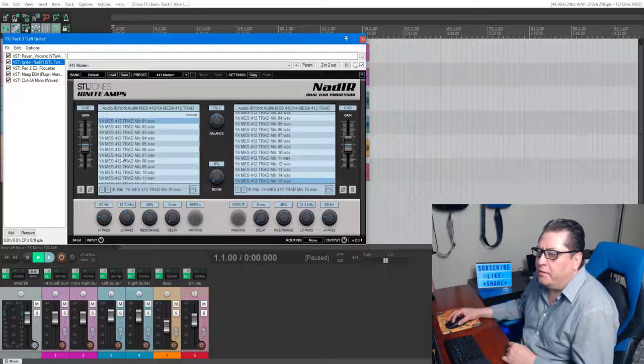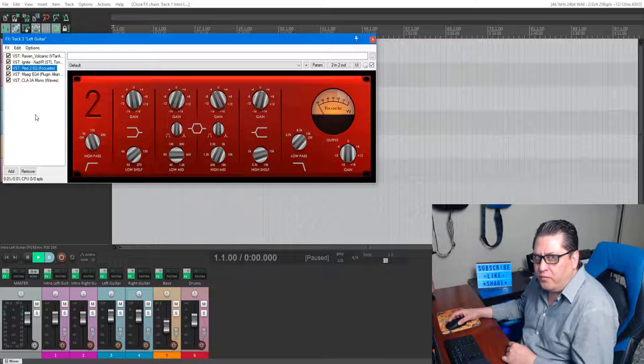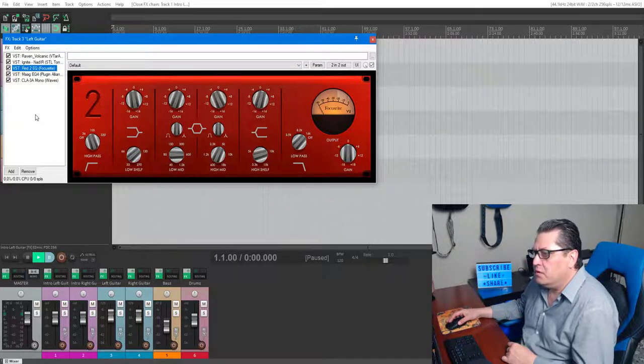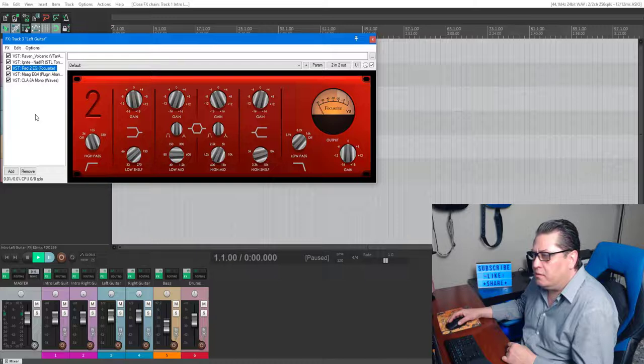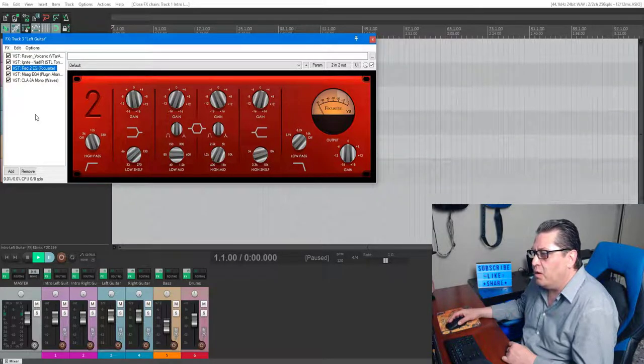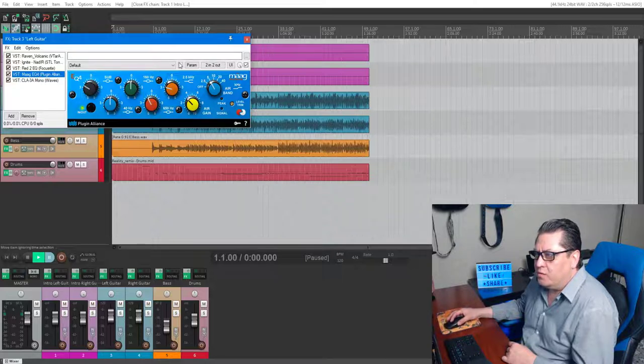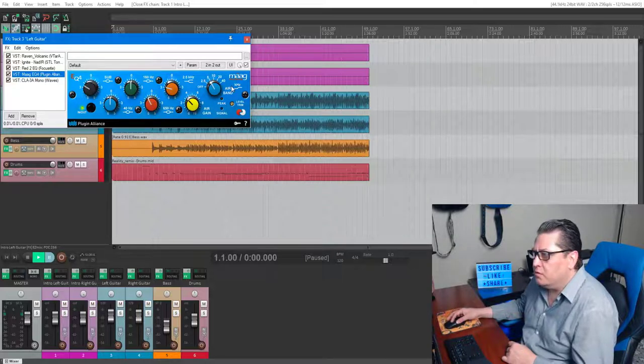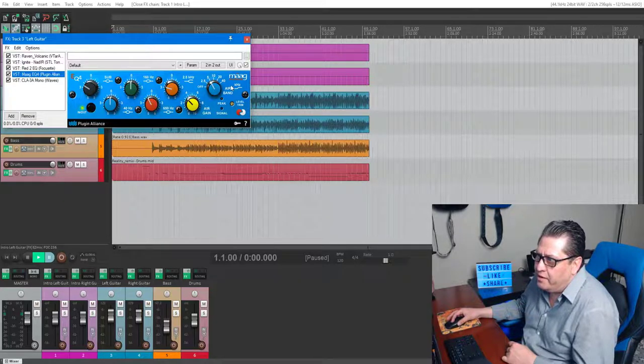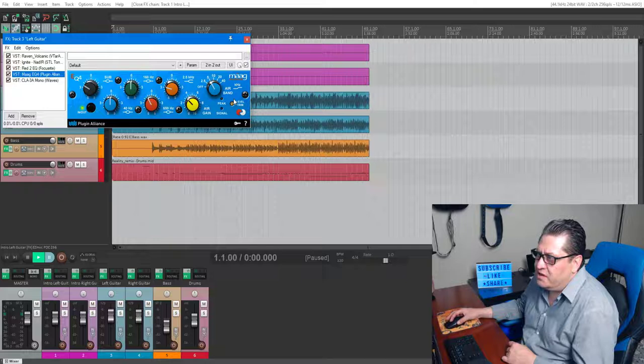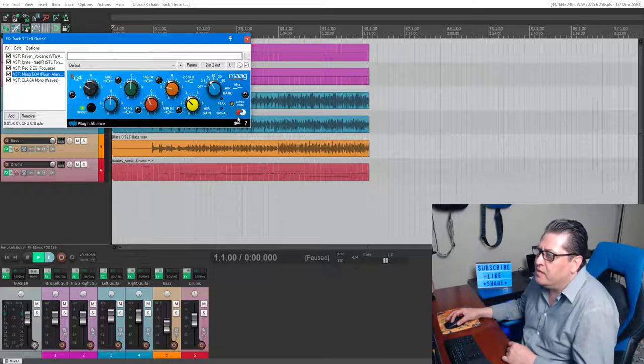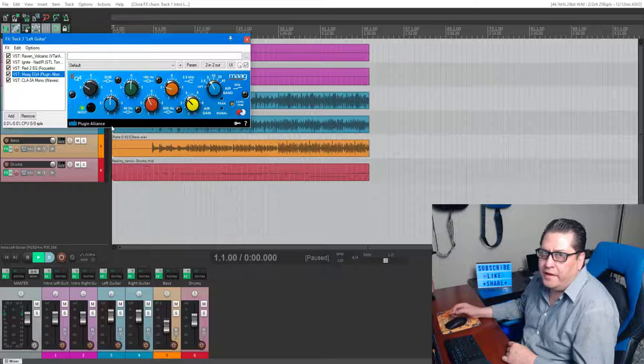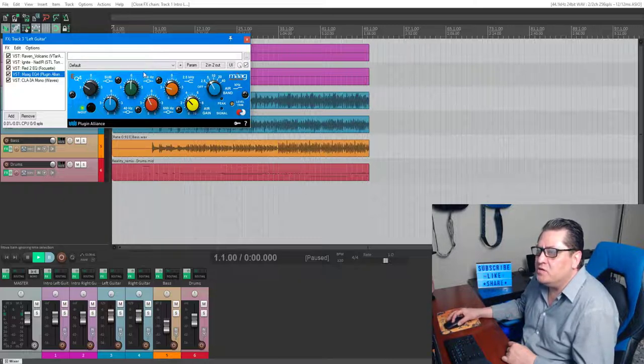After that I'm running a Focusrite Red 2 equalizer, which I recommend because it is pretty good, works very well, easy to use. Then I'm running this other equalizer called MEQ4, which is pretty much legendary, especially this air band right here. You guys should check this out.